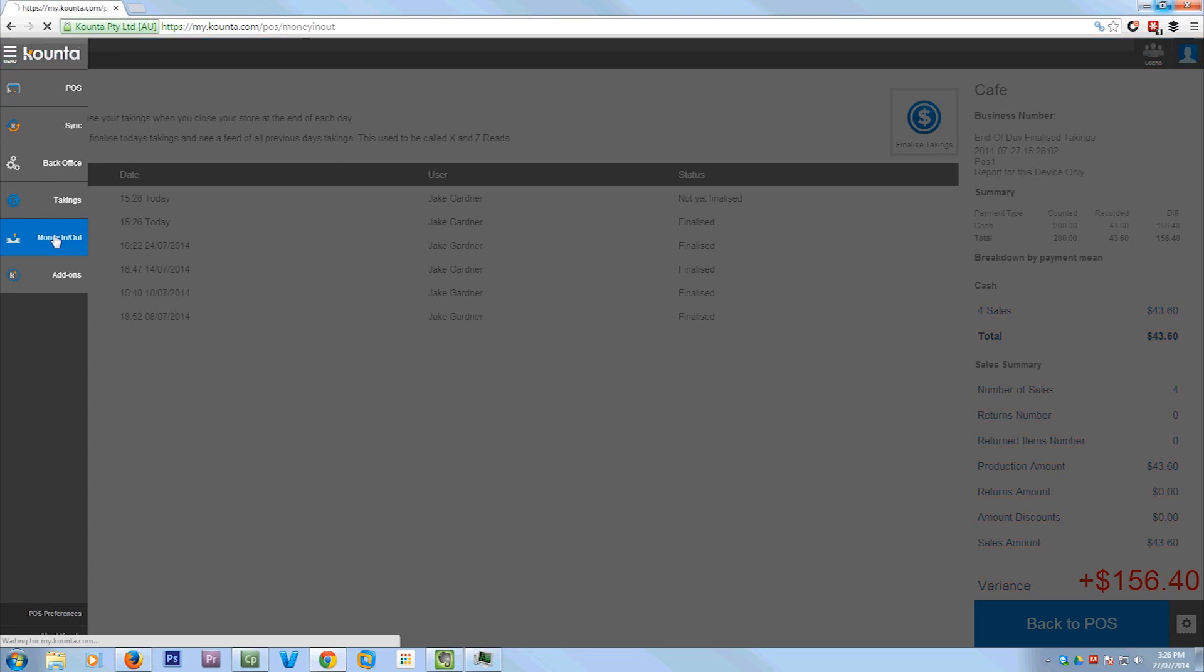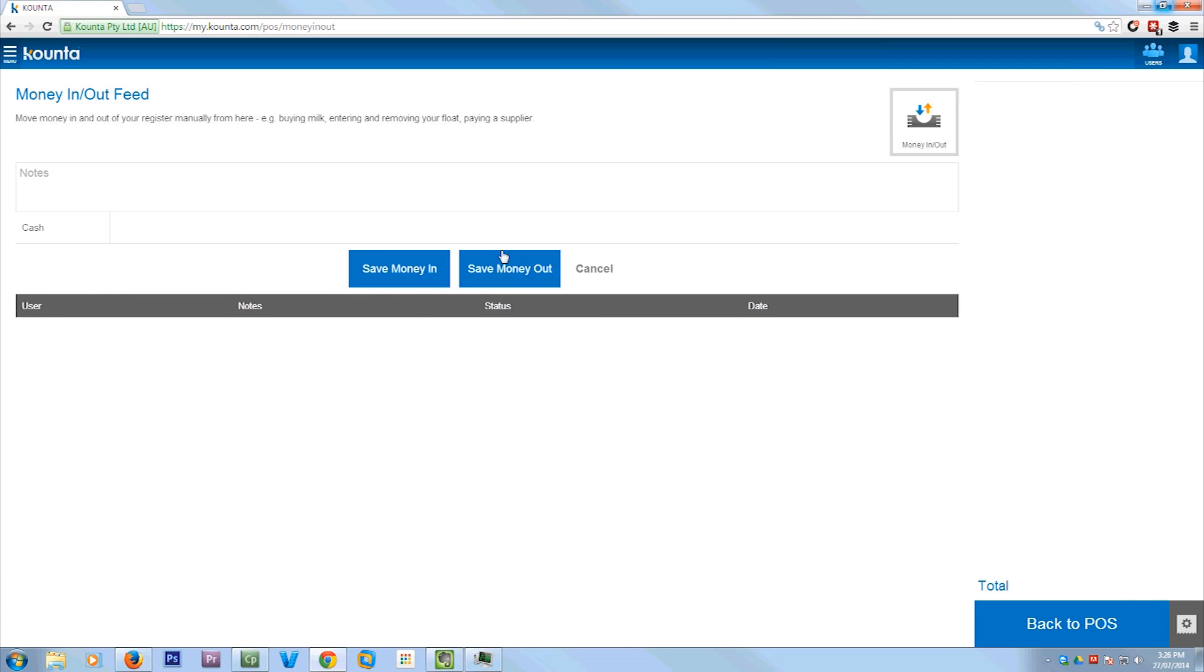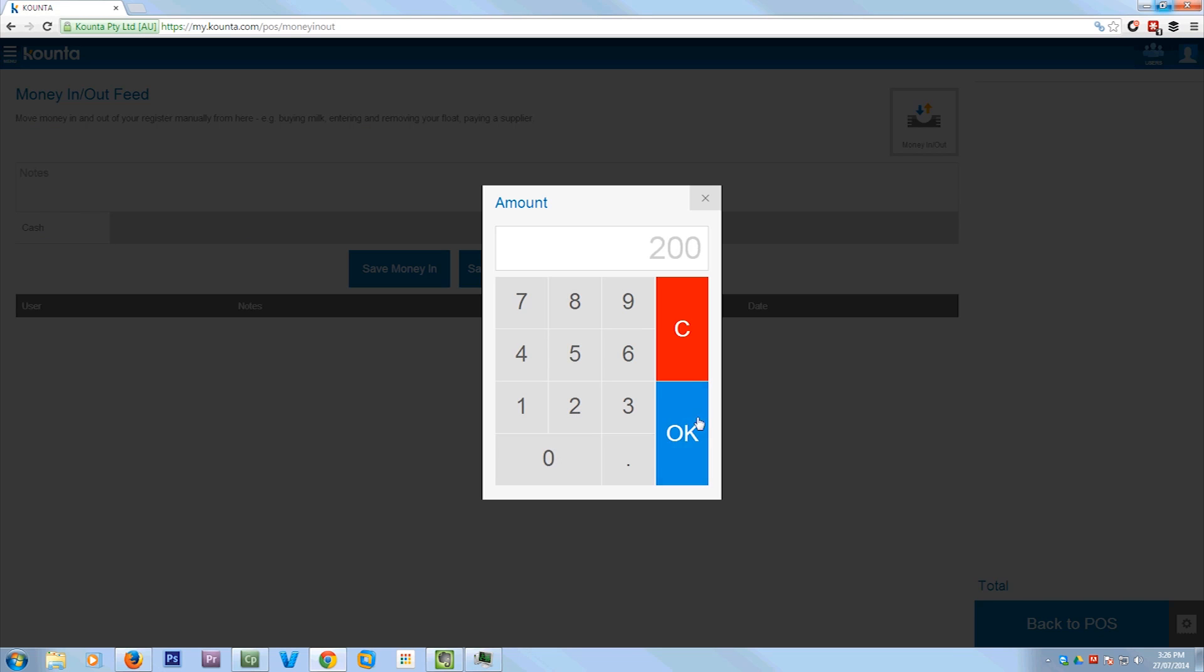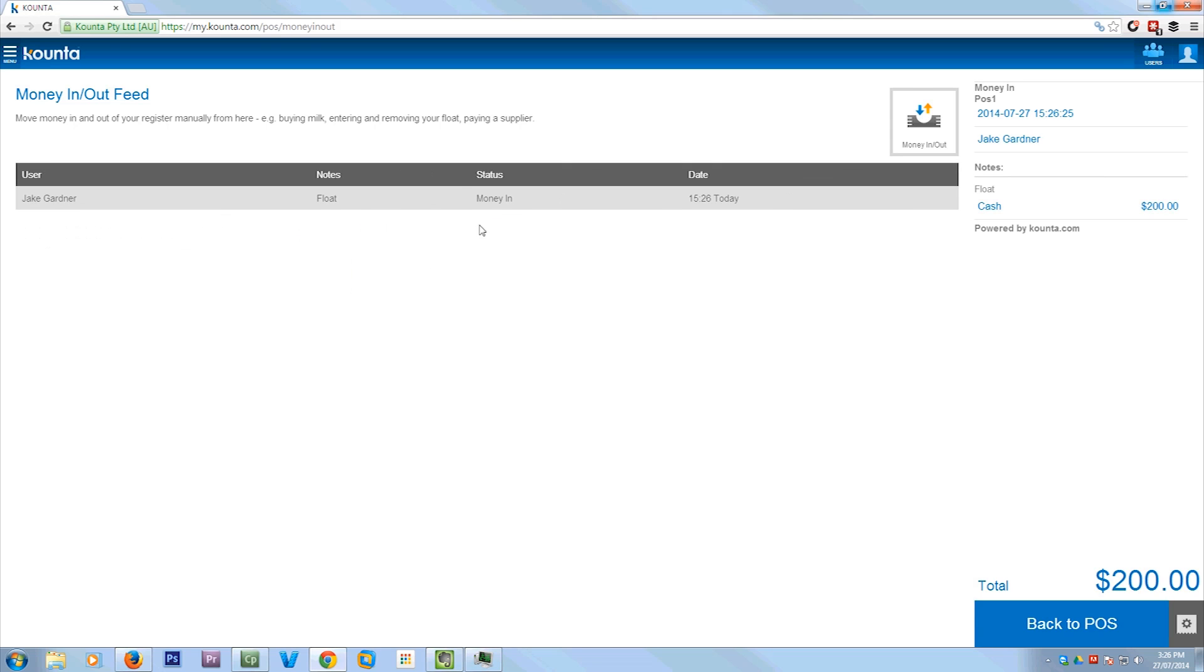So then at the start of the day, you can add in your float by just going money in and out and putting in the amount of money that's in the till at the start of the day. You can add a note to it if you want. I'm just going to call it float, save money in and that's that.